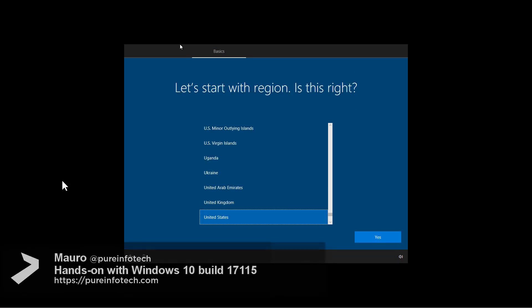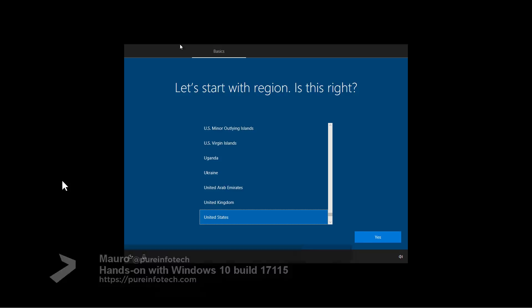Hello guys, this is Mauro of Imprintfotech.com and on this video we will look at the new features and changes included on Windows 10 Build 17115.